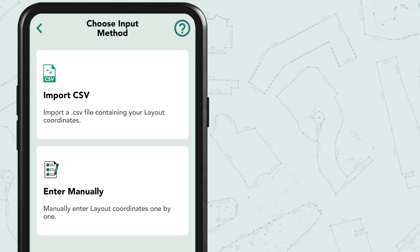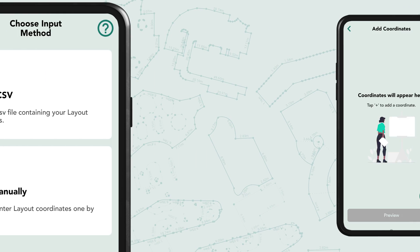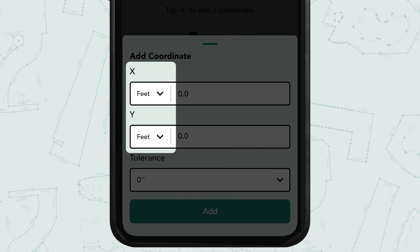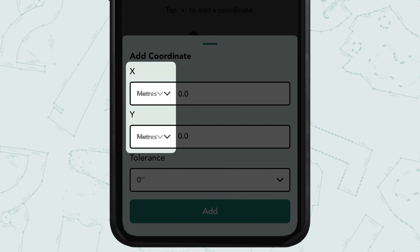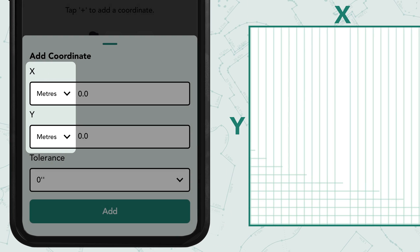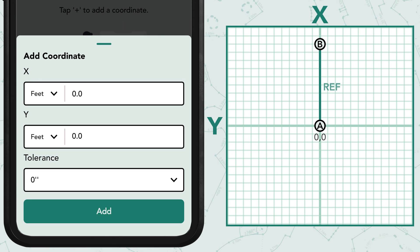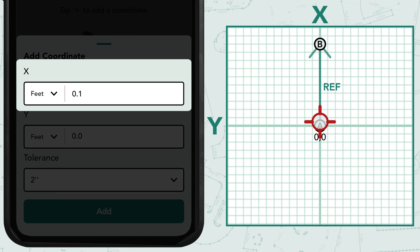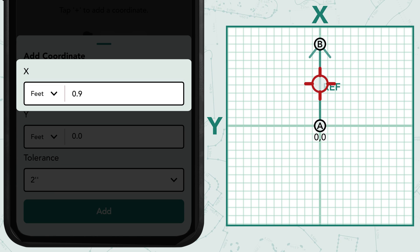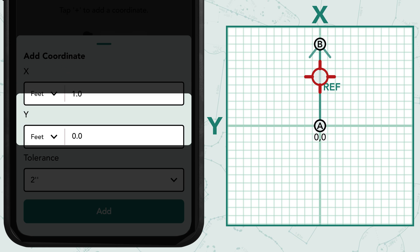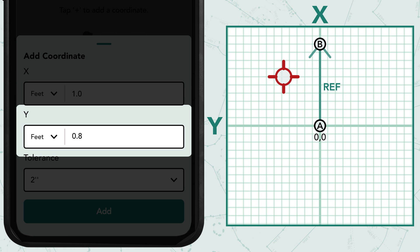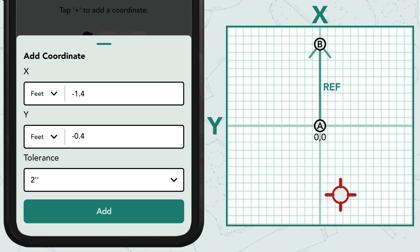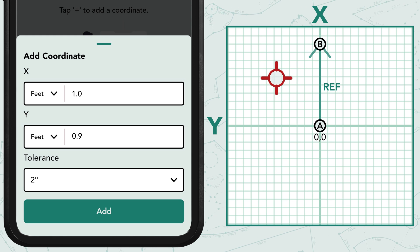For manual entry, tap 'Enter Manually', then tap on the plus icon to add a new coordinate. Select whether you want the units in feet or meters. Each coordinate is relative to an initial reference line which acts as the X axis of a 2D grid. Adjusting the X value shifts your coordinate parallel to the reference line, while adjusting the Y value shifts it perpendicular to the reference line. Use these values to place your coordinates precisely on the grid.